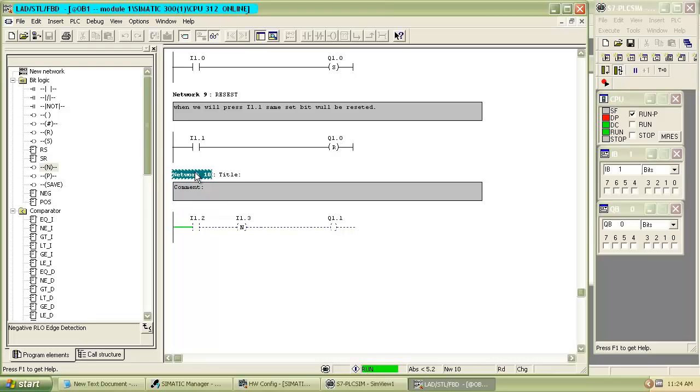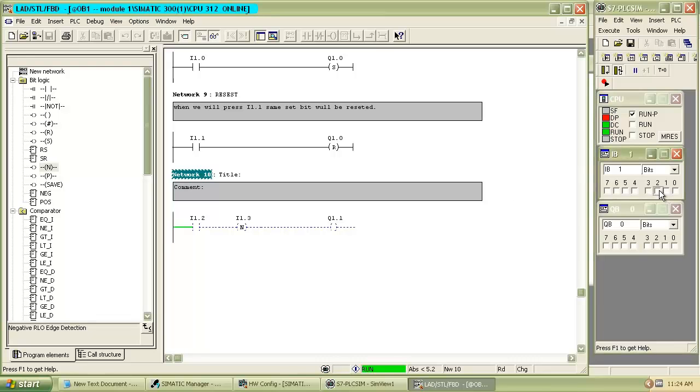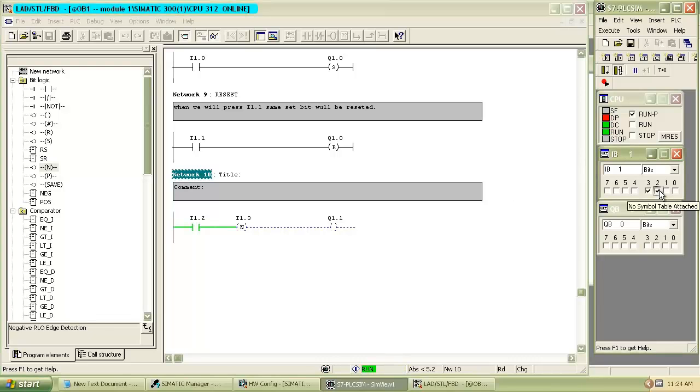Now we will see negative edge trigger. In this network when we switch on the input, output does not turn on. It will turn on at the time when we switch off the input.